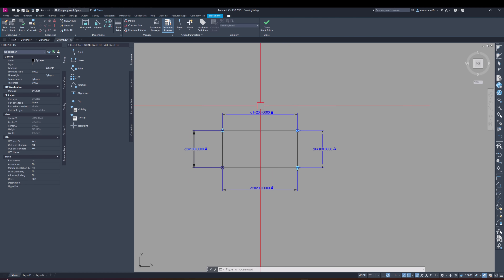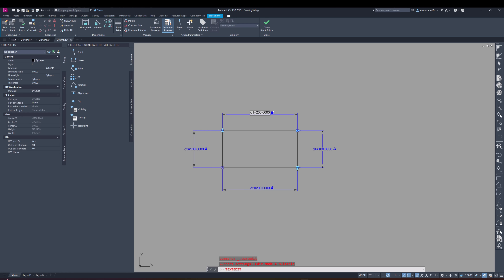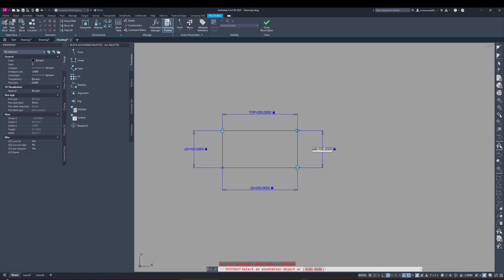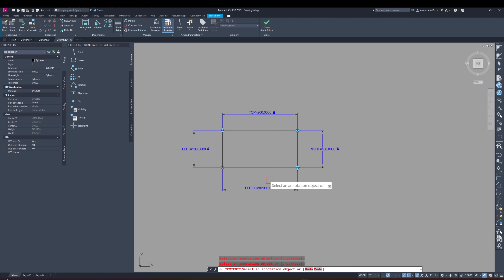Now let's rename these constraints. We'll change d1 to 'top', equal to 200. d4 we'll say 'right', equal to 100. d2 we'll say 'bottom', equal to 200. And this one we'll say 'left', equal to 100. Now we have them nicely renamed.